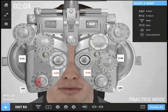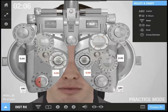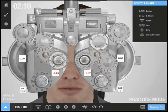Here I can increase or decrease the amount of cyl power. And I can adjust the angle of the cyl.